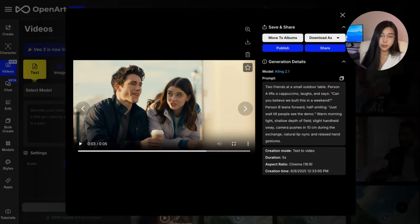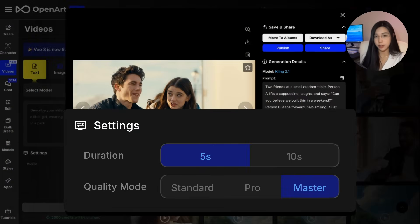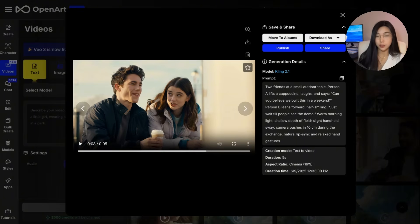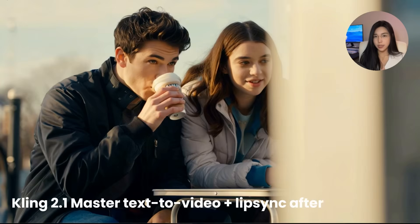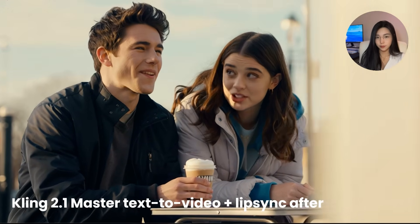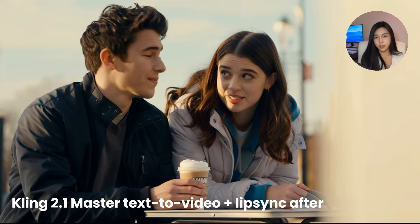Let's see how Cling 2.1 did. I clicked a 5-second generation by mistake, so it's not enough to fit the entire conversation. You've already noticed Cling 2.1 doesn't come with audio generation, which means if we want our people to converse, we're going to have to work on the speeches ourselves. This is after I edited some audio for it. You can do this on OpenArt — we'll have a lip-sync tutorial very soon. Make sure you subscribe.